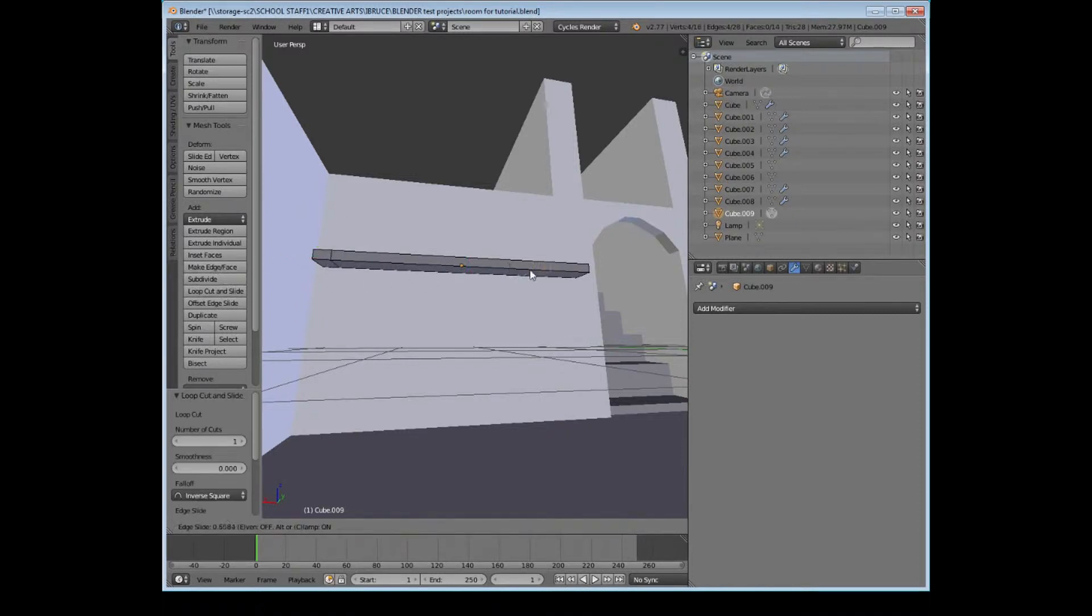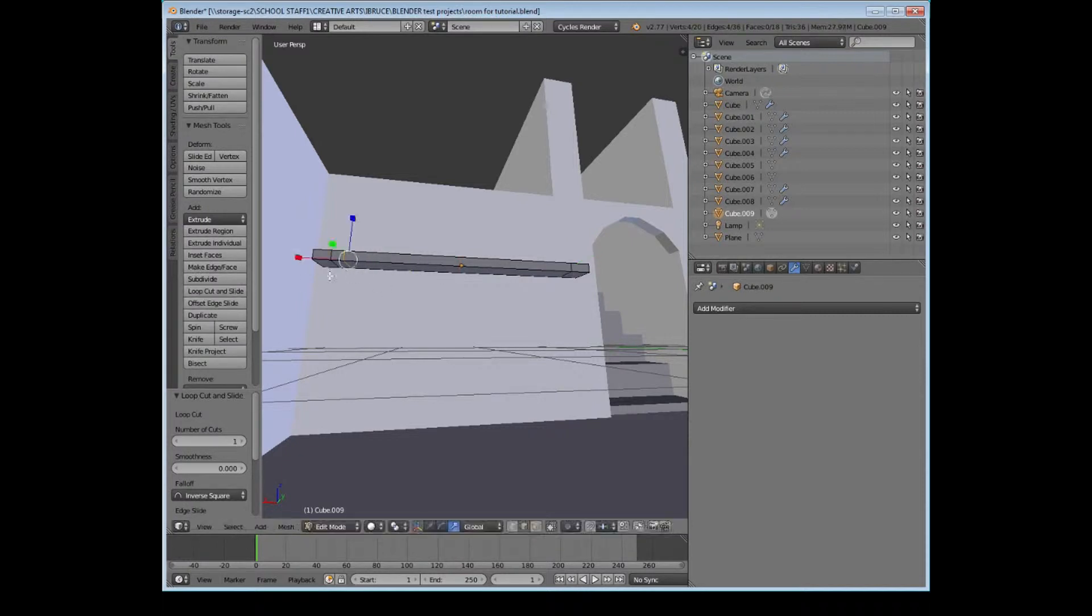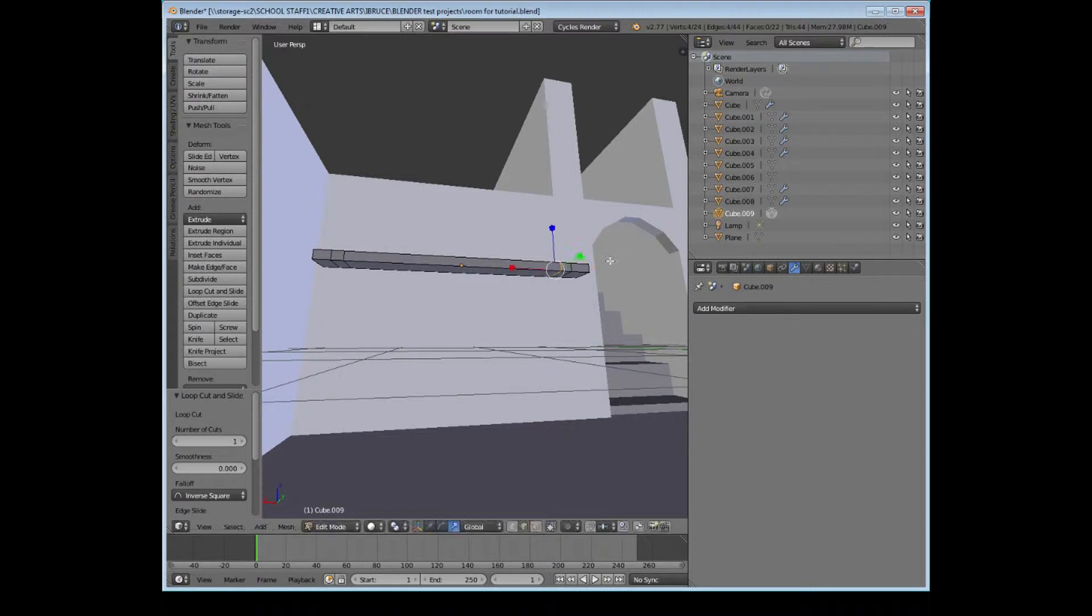So I select loop cut and slide, click, drag over and click again. Loop cut and slide again to the left, click. And we can see I'm just slicing it so that I've got kind of two sections now that I can select.